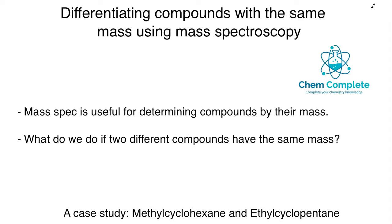One question that often comes up is: what do we do if we have two different compounds but they have the same mass? If you're given two mass specs and they both have the same M+ peak, you have to differentiate between the two. At that point, you would need to start looking at some of the fragmentation patterns, and usually the base peak is a good area to start.